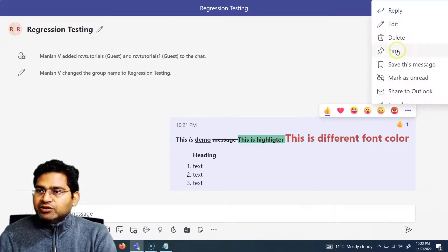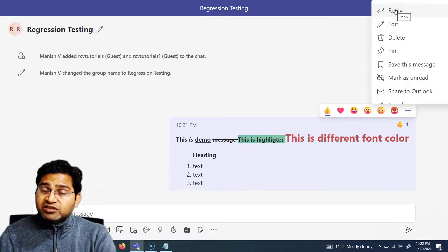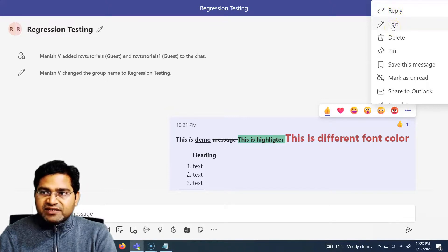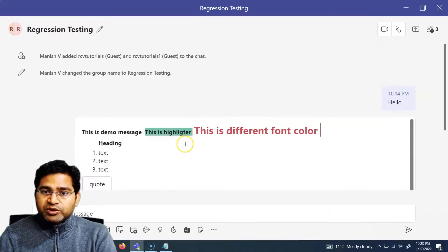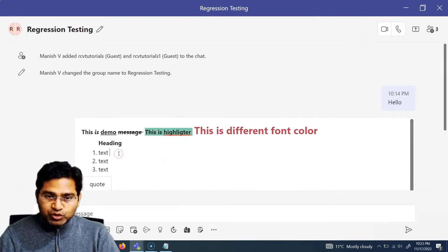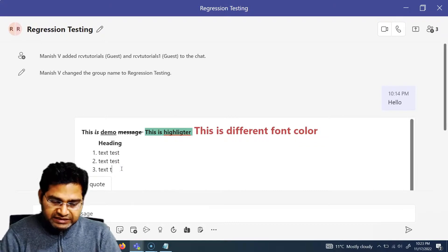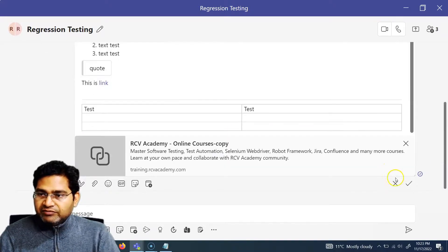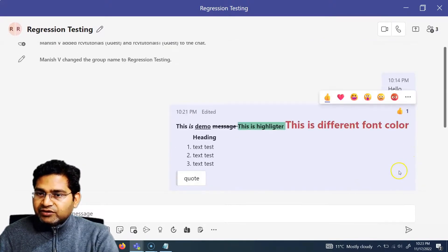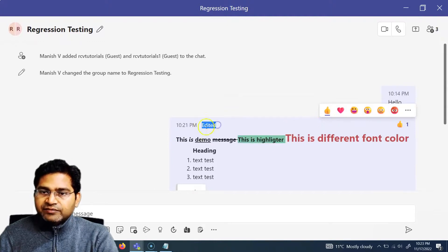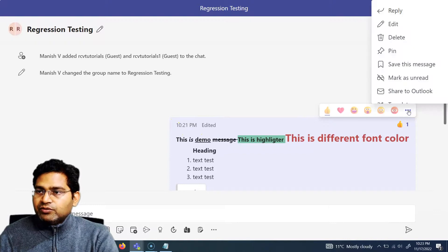If you click on the ellipses on a message, you have the option to Reply directly to that message. You can also click Edit to open the same formatting window and make changes — you don't have to delete and resend. Once done editing, click the confirm sign, and the message will show as 'Edited'.